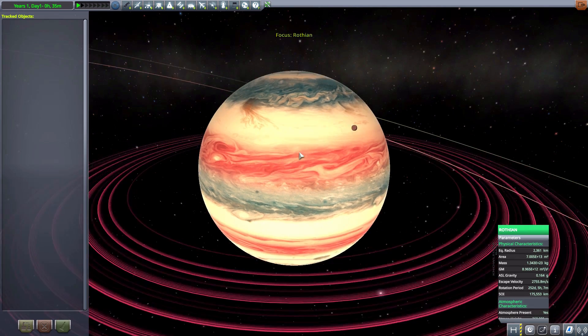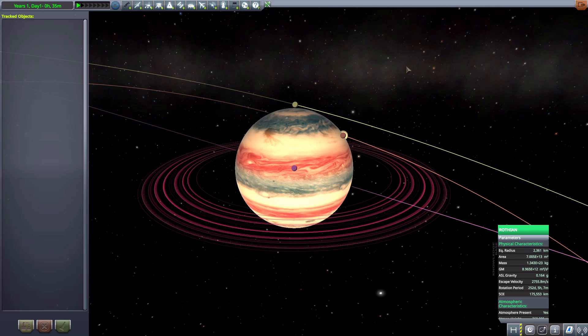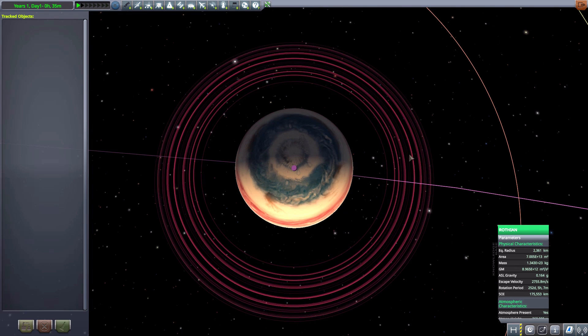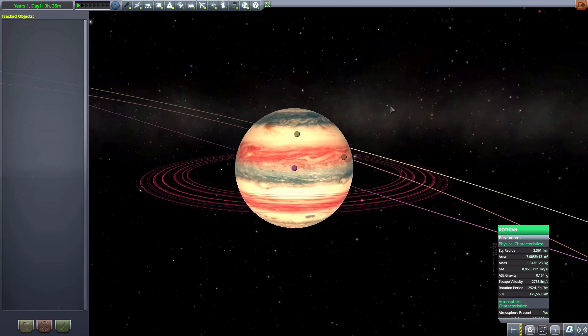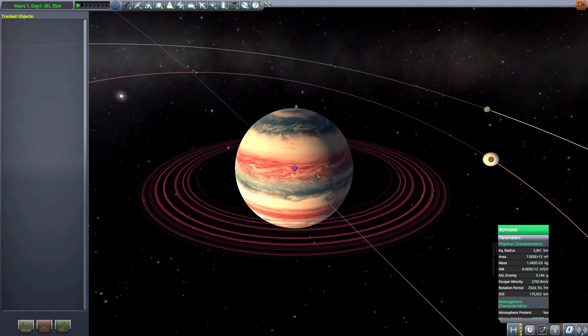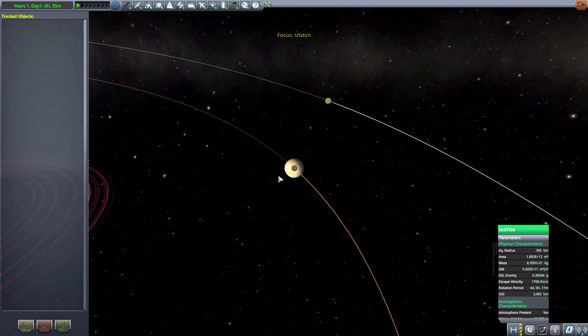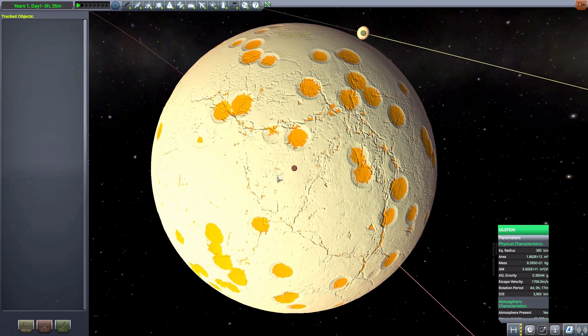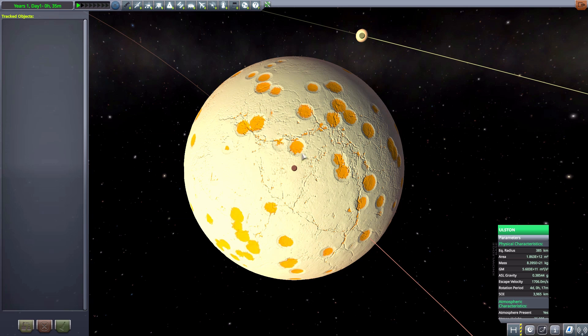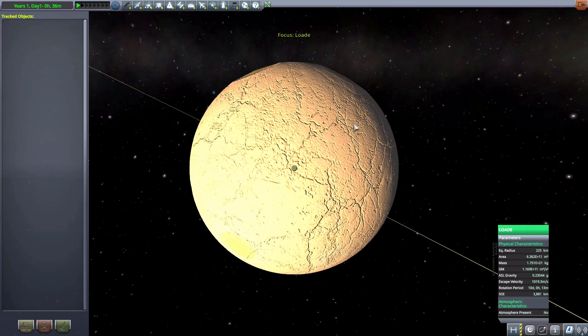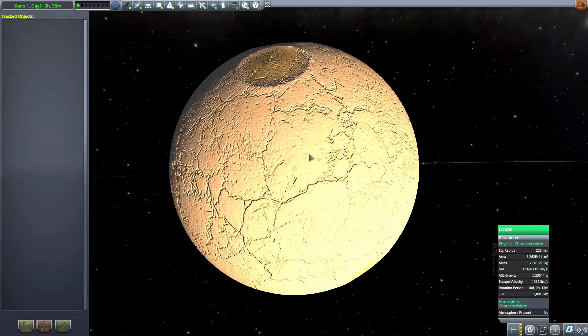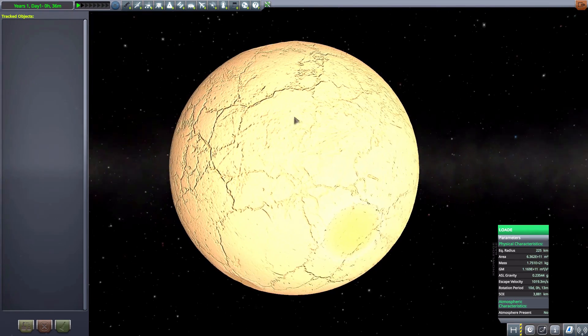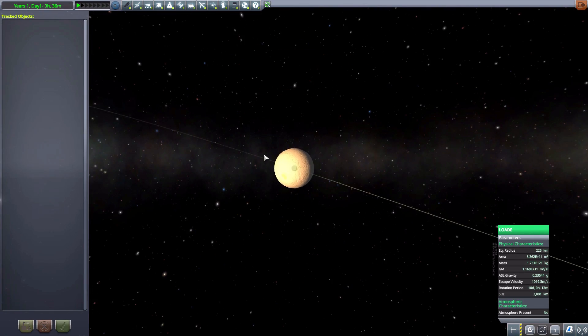We then have the next gas giant here, which is Rotheon, which has some really cool rings. They're neon, almost. It's very cool. And has pale blue and red stripes going through this gas giant. Very fun one. 2,361 kilometers in size, and has the moons of Olsten, which is a giant ball of ice, which has some weird orangey bit layer underneath it, which is interesting. 385 kilometers in size, and with a thin atmosphere. And then we have Load, another giant friggin' ball of ice with some big craters in it. 225 kilometers in size, no atmosphere.